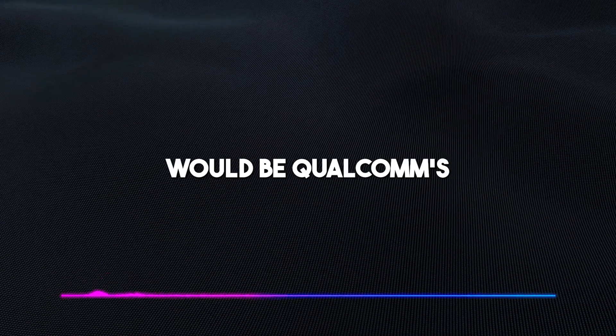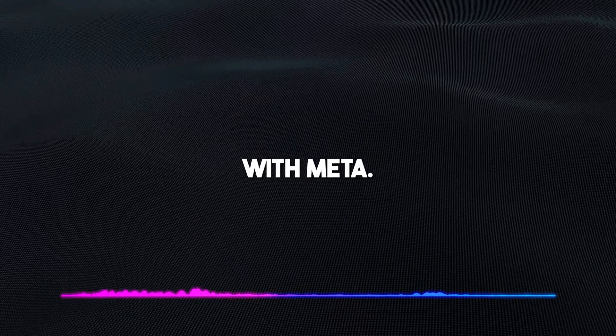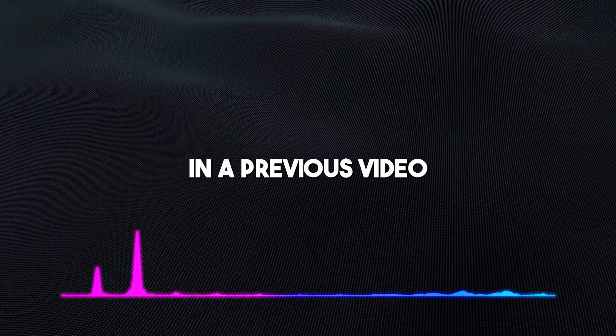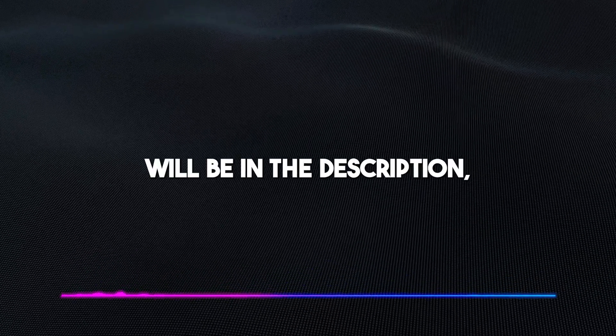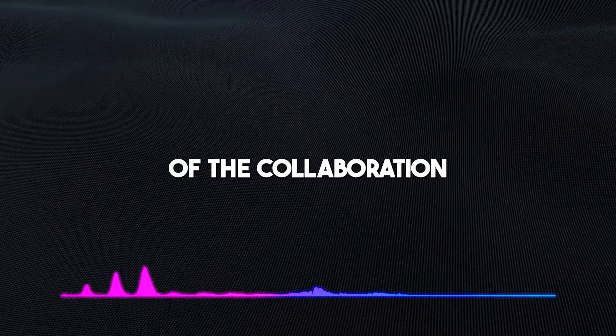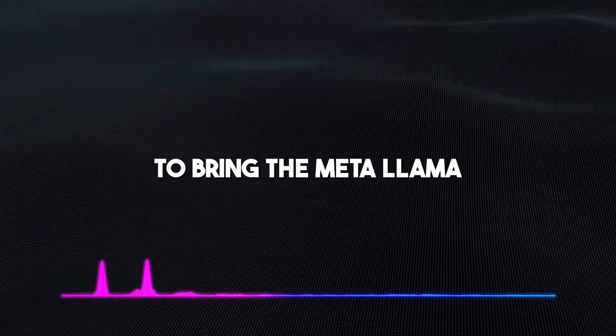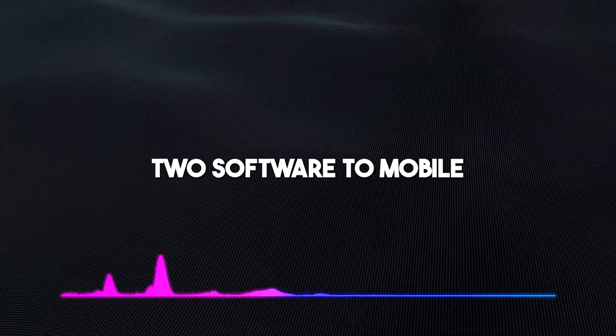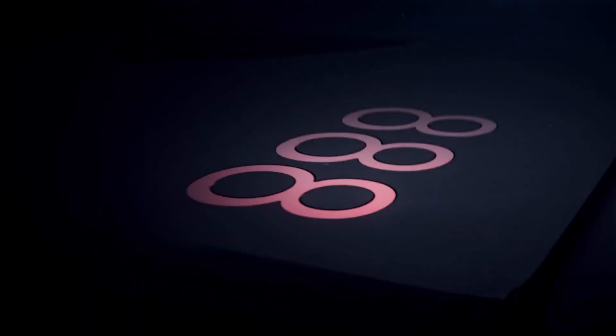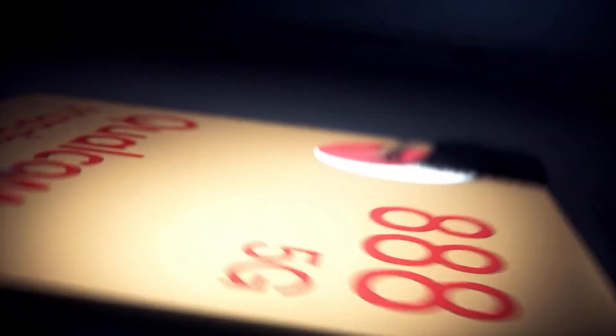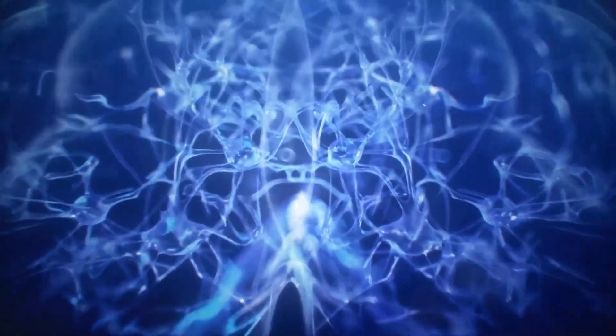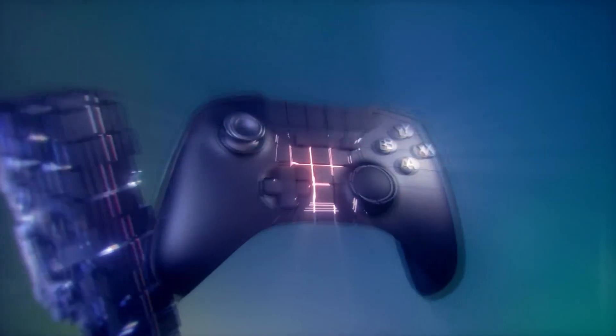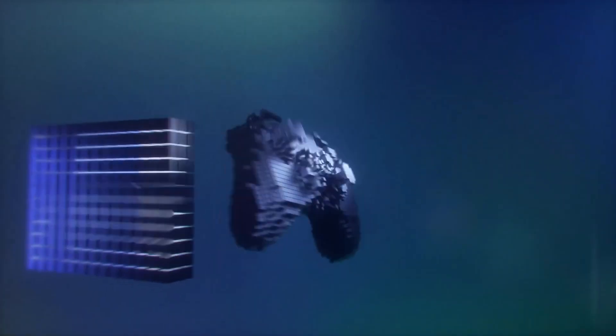An instance will be Qualcomm's announced partnership with Meta. I did cover this in a previous video, and the link will be in the description. And the summary of the collaboration is that they're partnering to bring the Meta Llama 2 software to mobile devices in 2024. So basically, any new device with the Qualcomm chip will be able to run the program. And I think it's really impressive that they're trying to start running these AI models locally on these devices.